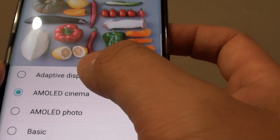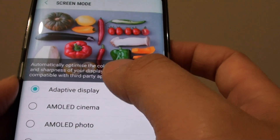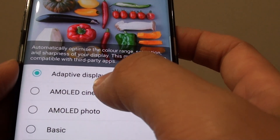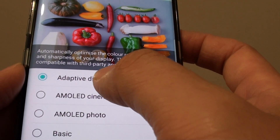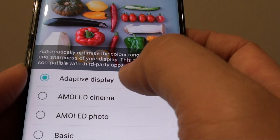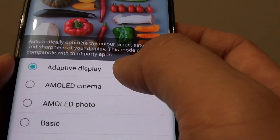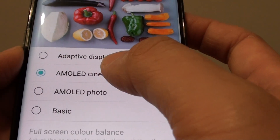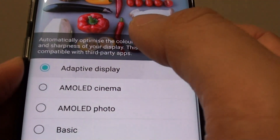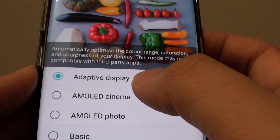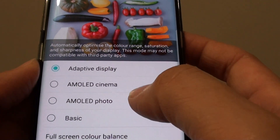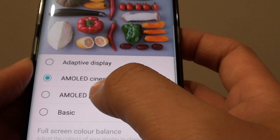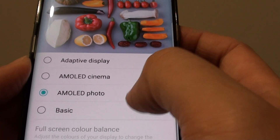From here, from the list, you can choose between the different modes. By default it is selected with Adaptive Display, where you can choose auto mode by simply tapping it. As soon as you tap on a different mode, you can see the colors change on the screen — for example, if you choose AMOLED Photos, the colors look different.